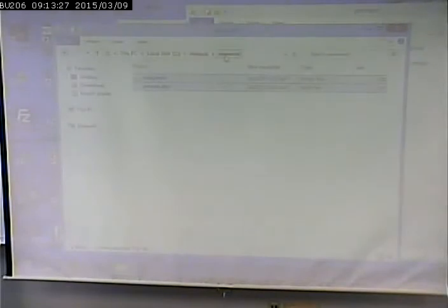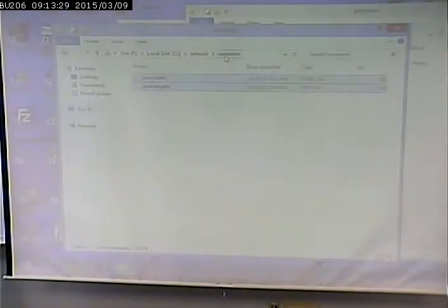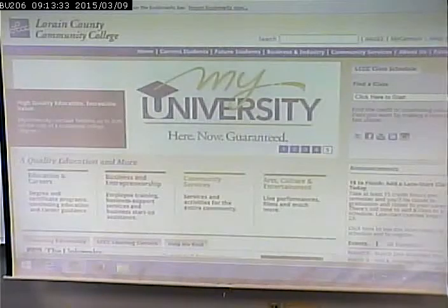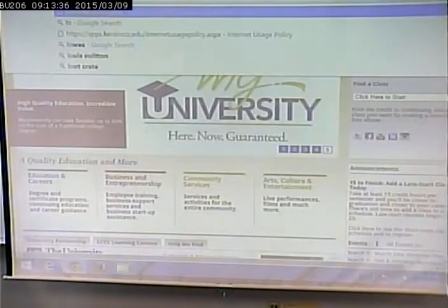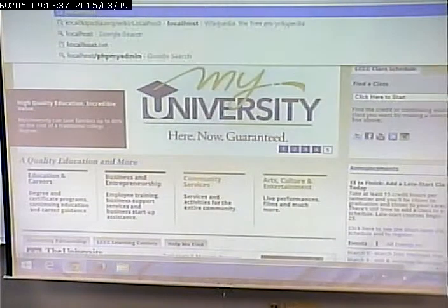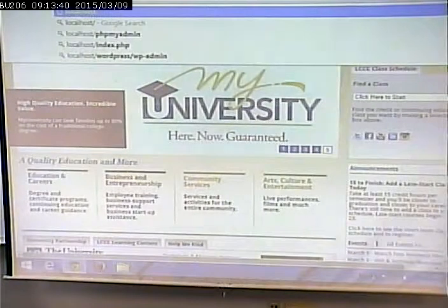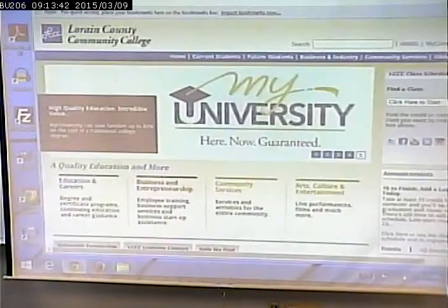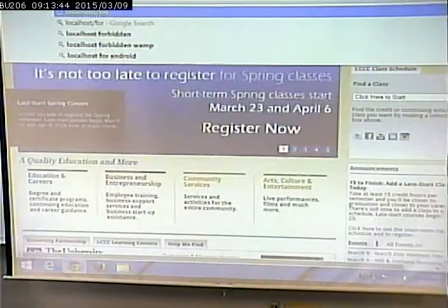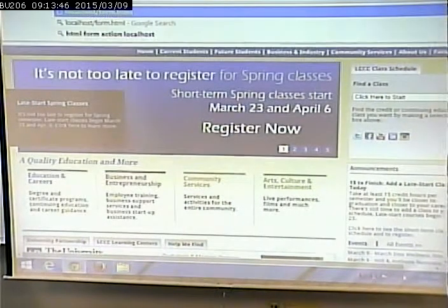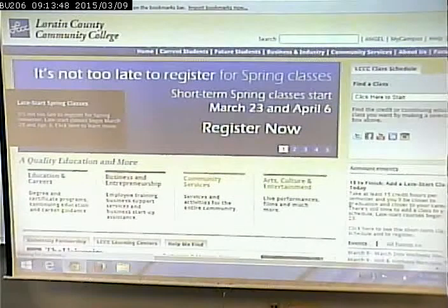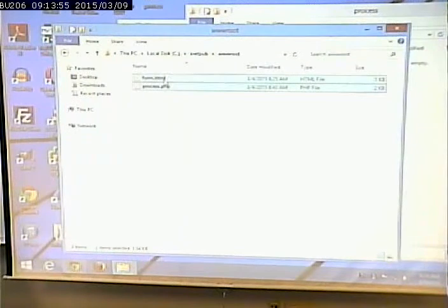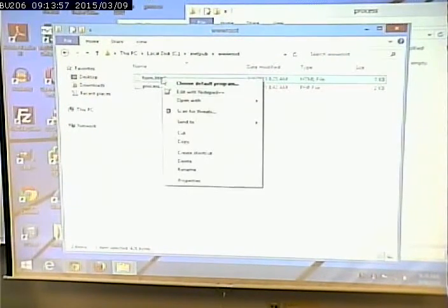Again, not to beat a dead horse, we talked about this before. Given that these are PHP files, we can no longer simply, like, double-click them and run them. We have to request them from a web server because a web server does the processing and takes the PHP code and actually transforms it into a completed web page.